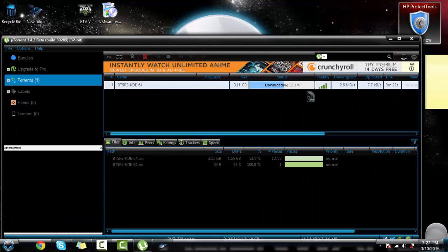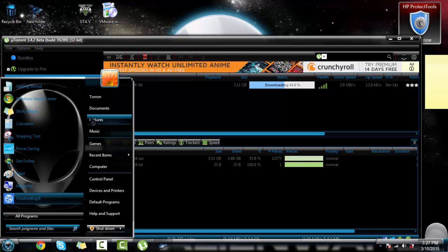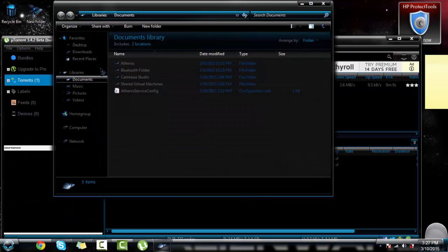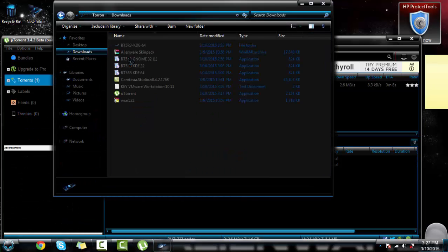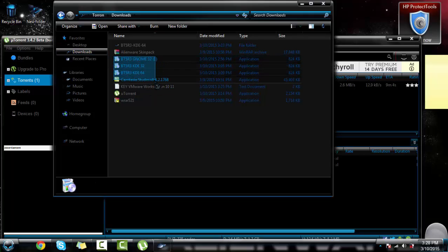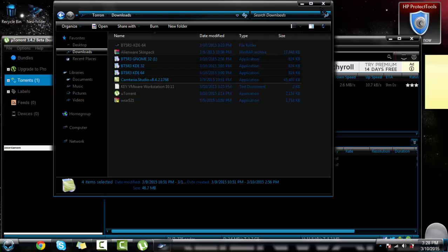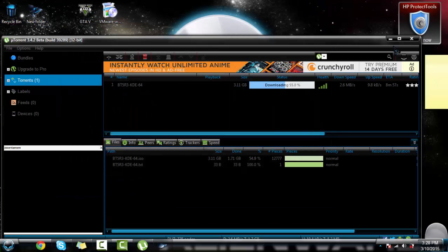Then it'll be better to get - when you download BackTrack 5 R3, download it as a uTorrent. Because when you download a regular one, like when you have just install points, those do not work at all. If you download that it will not work, it just won't work.